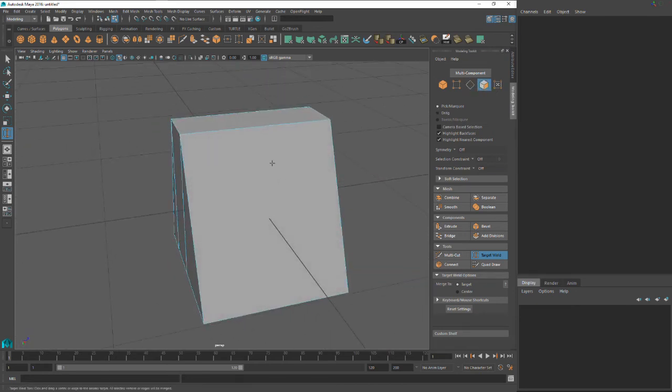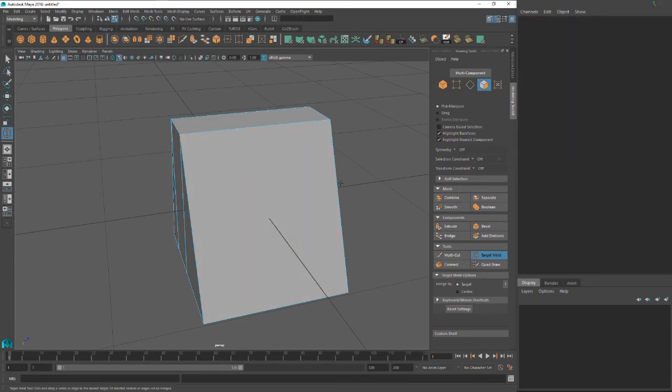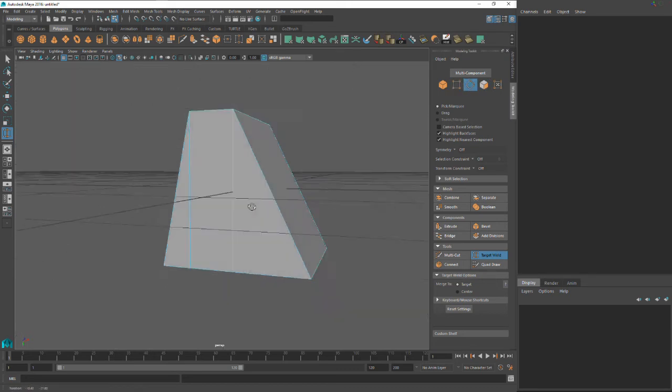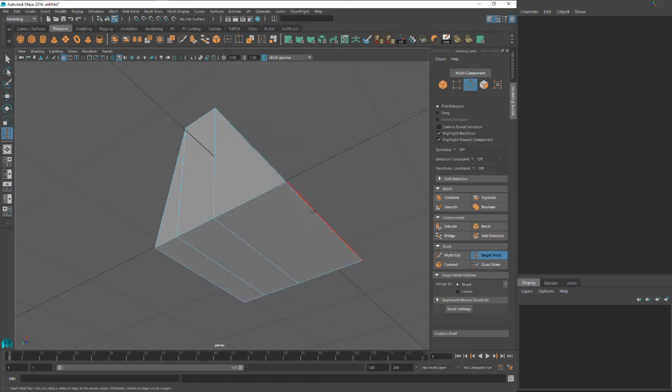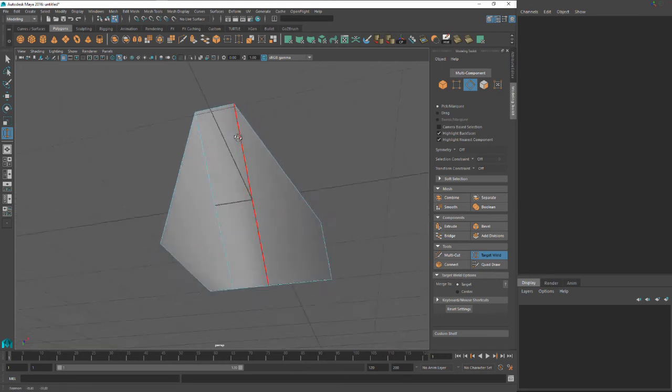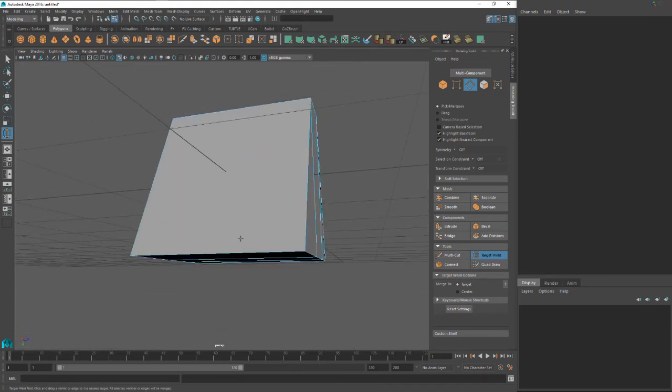I think you can actually do faces too. Maybe not. I don't think you can target weld faces. I've never used it for that. So just stick with verts and edges. And it's really great just doing all kinds of things with this. You can mess up your model a little bit if you do something like that, but just keep that in mind.